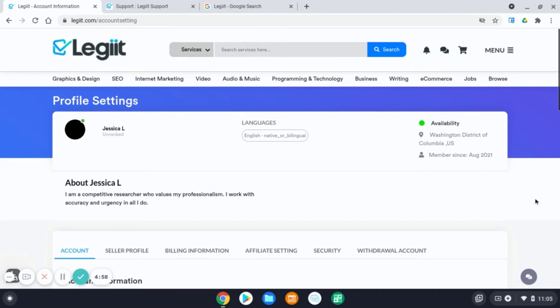Hello! Welcome to Legit. You have successfully registered your Legit account. Now, in order to create your first service, you'll first need to enter in a few details in your profile settings.